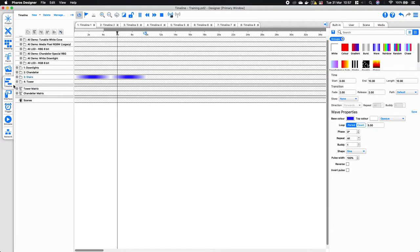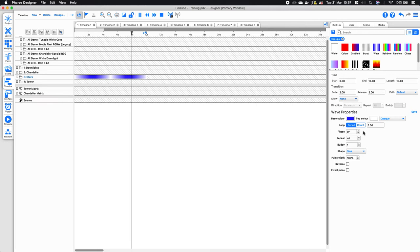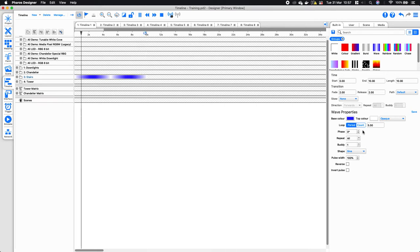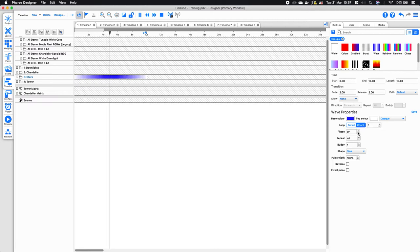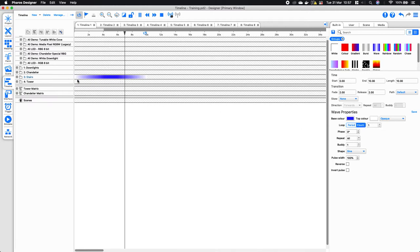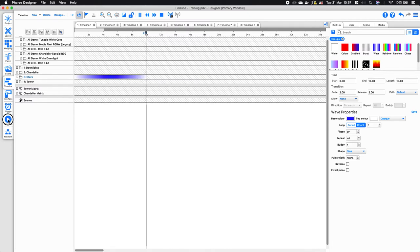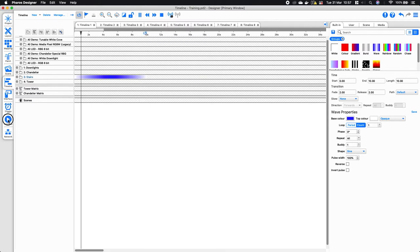There is another option called count, and essentially what this does is get the effect to loop within a given effect length. For instance, if I set this to a count of one, it's now going to loop one whole time over the 10-second period.